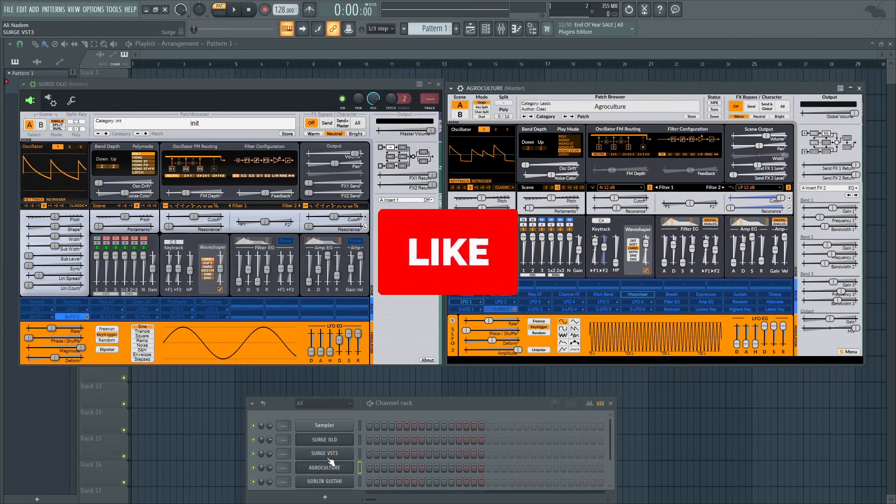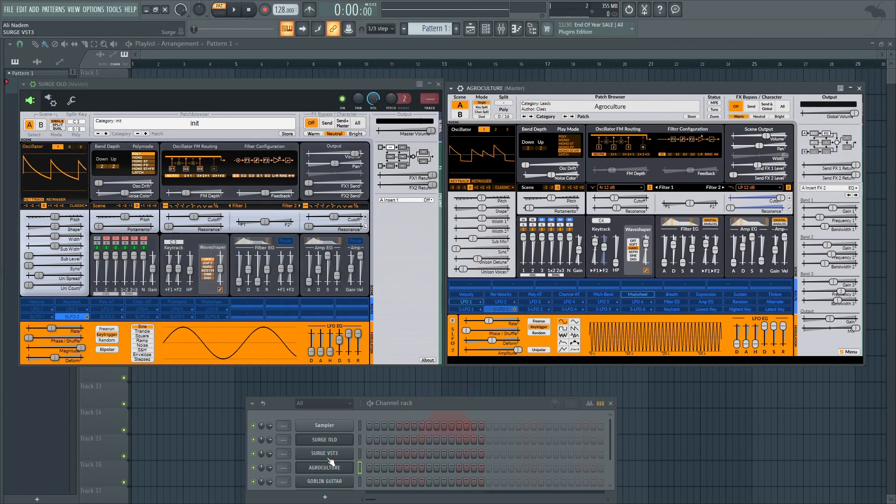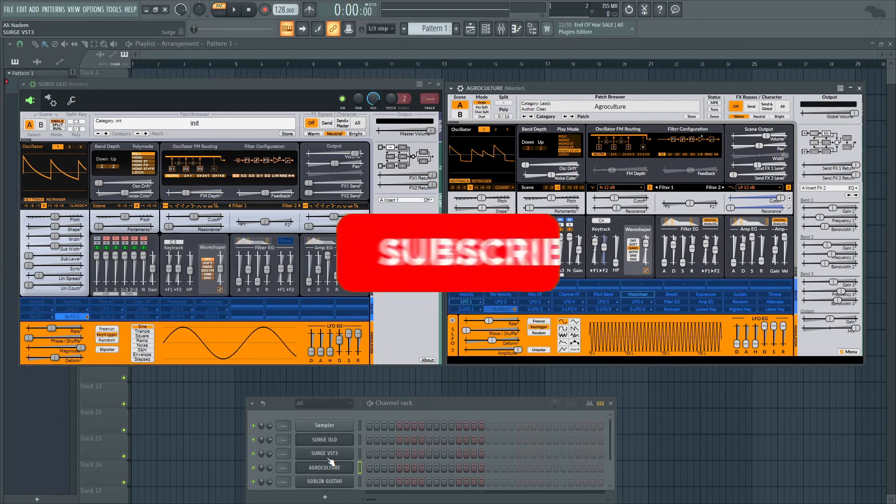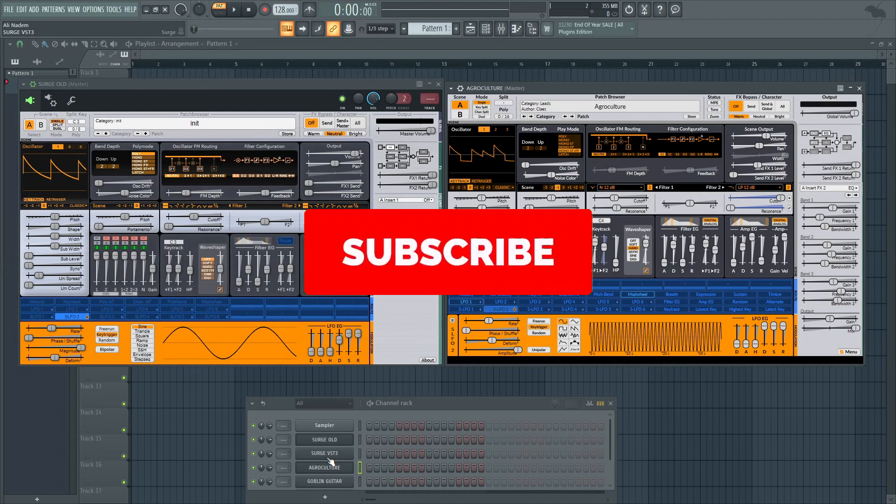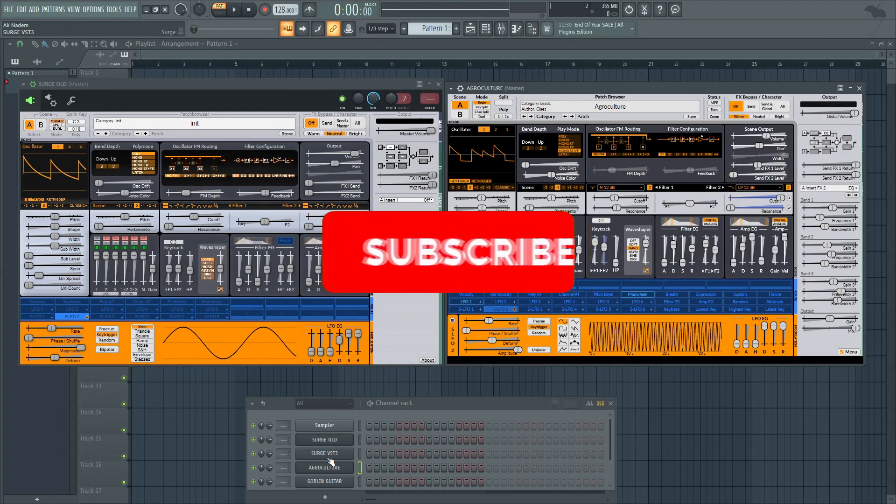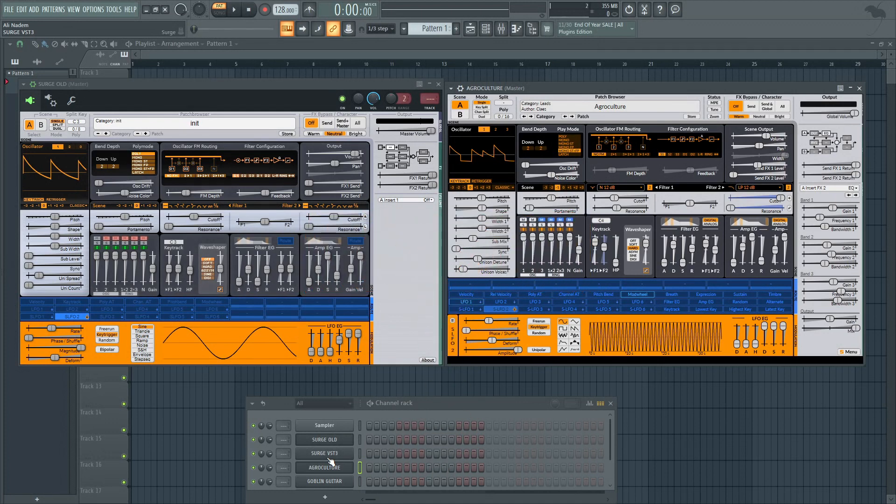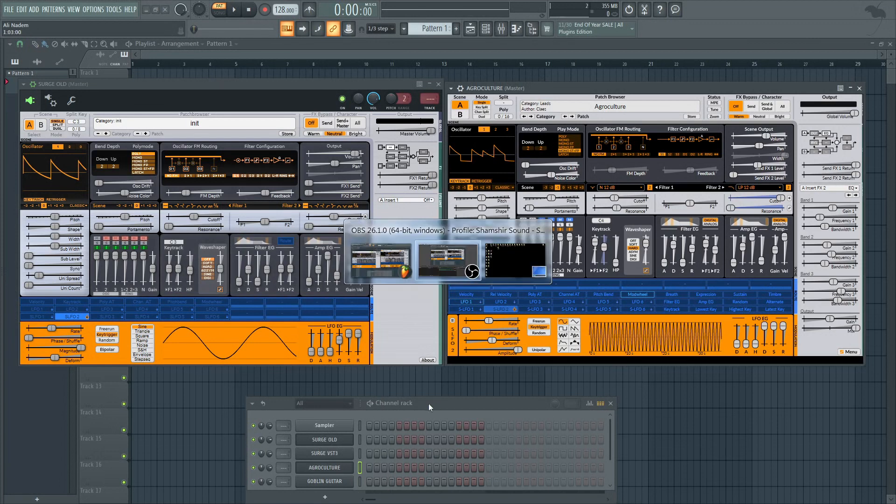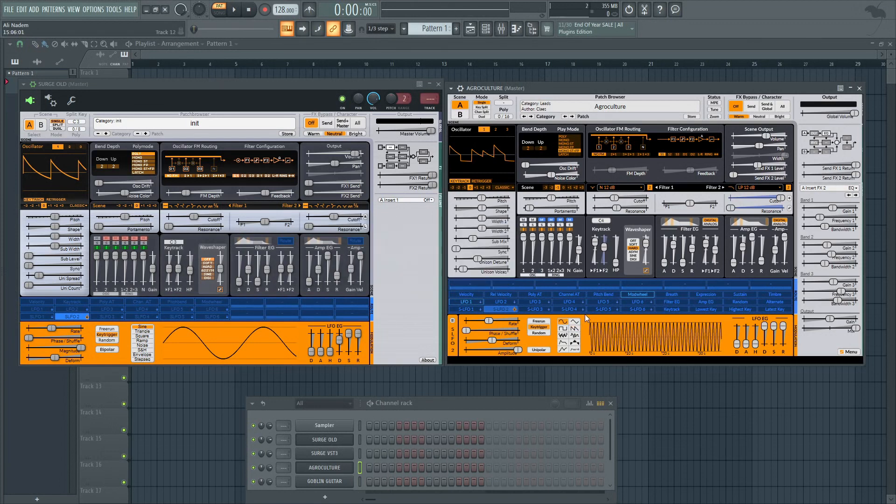If you guys aren't subscribed, hit the subscribe button - really appreciate it. That's a wrap. Check out the next video that I'm gonna be posting - it's gonna be that one hour big room track project or whatever. All right, take it easy guys.